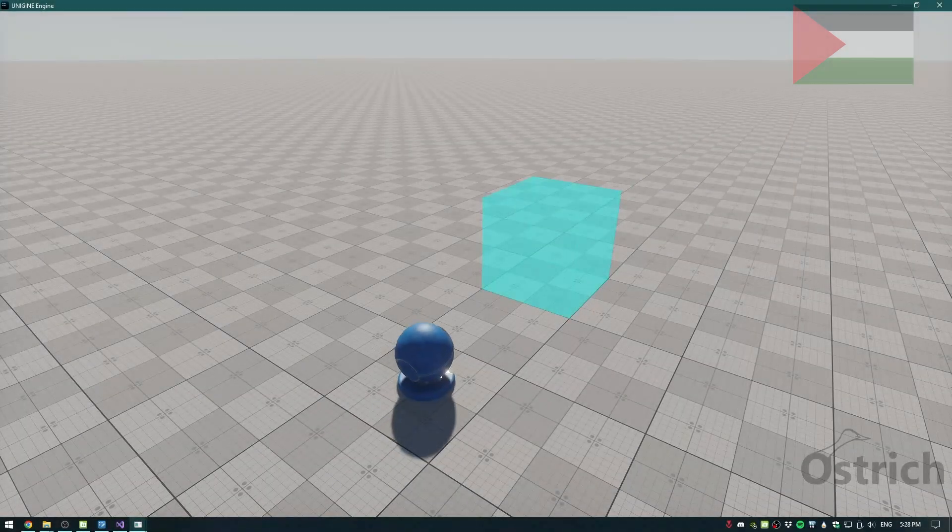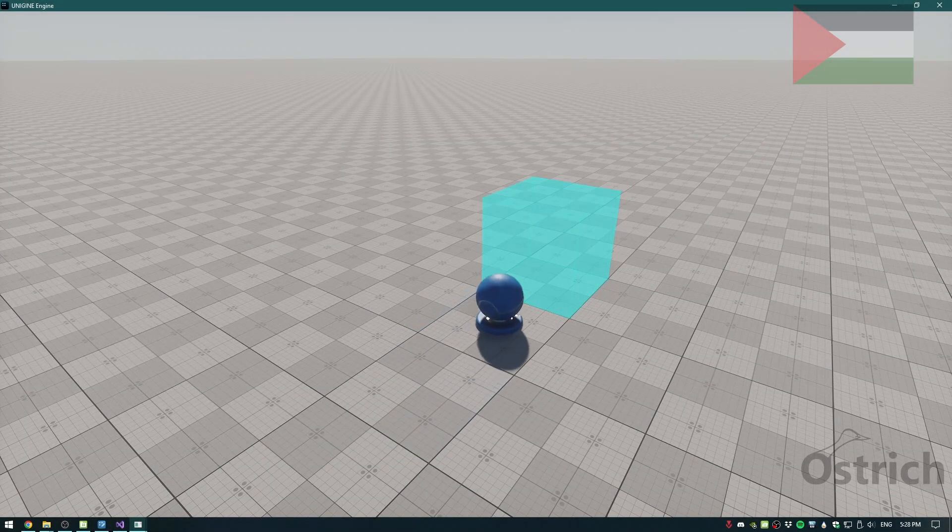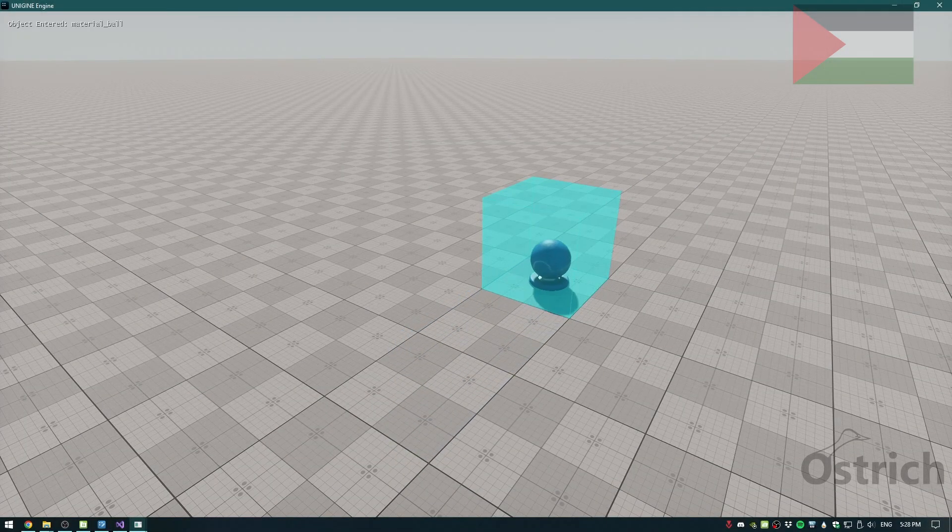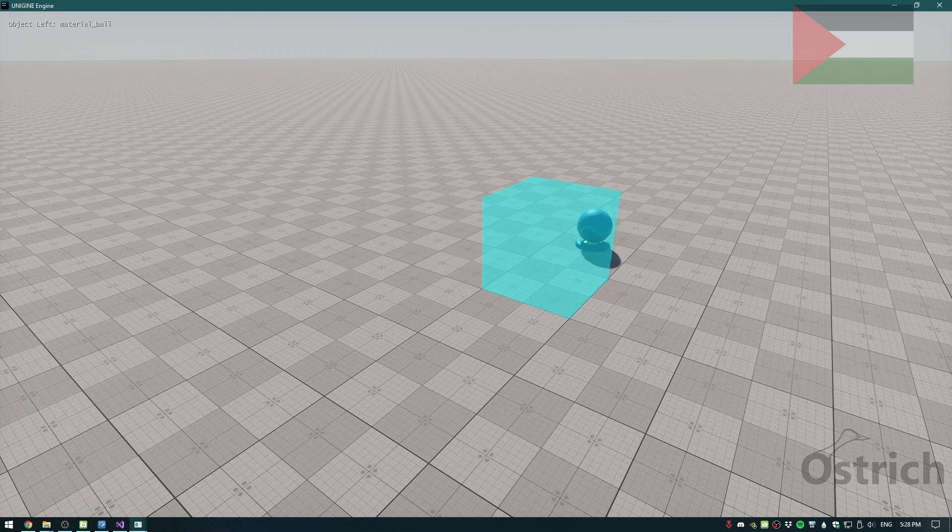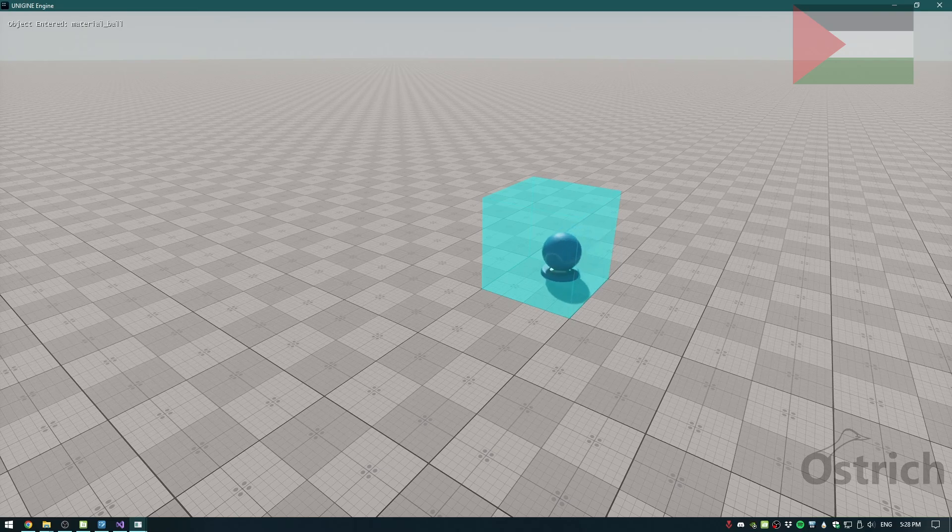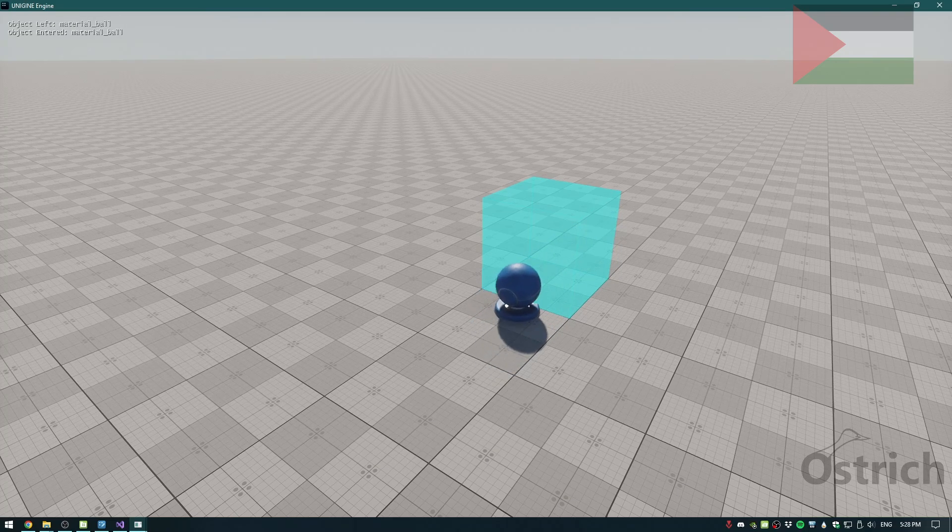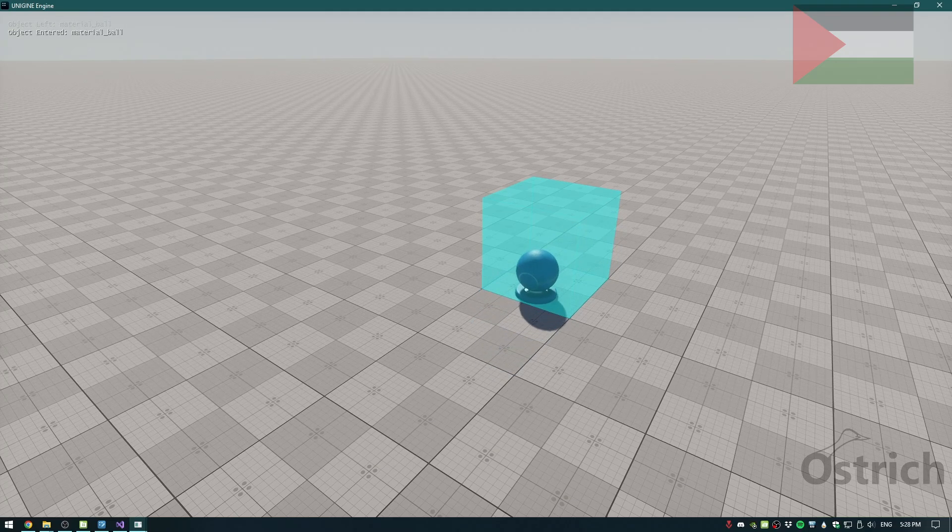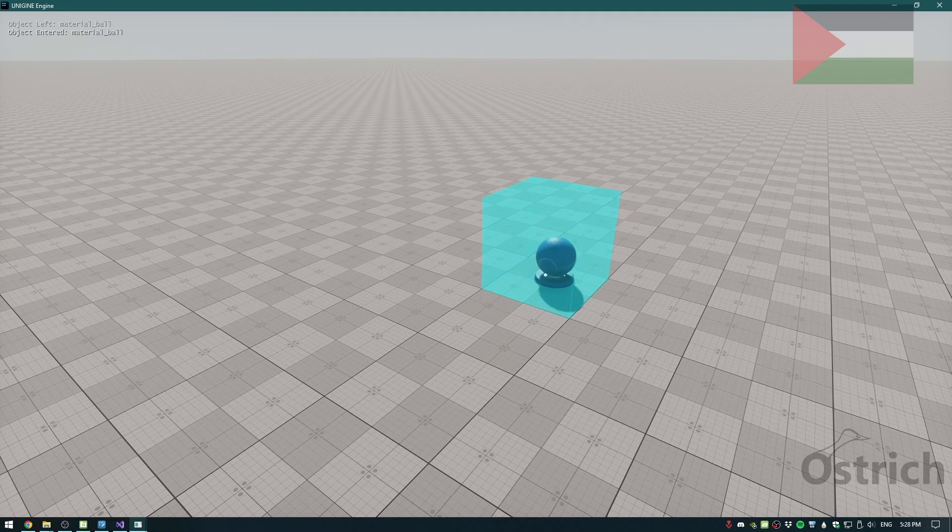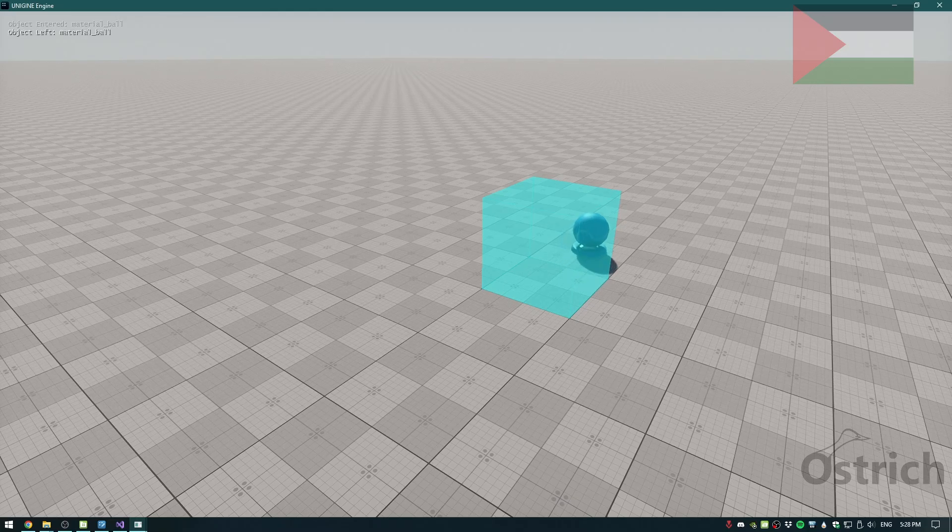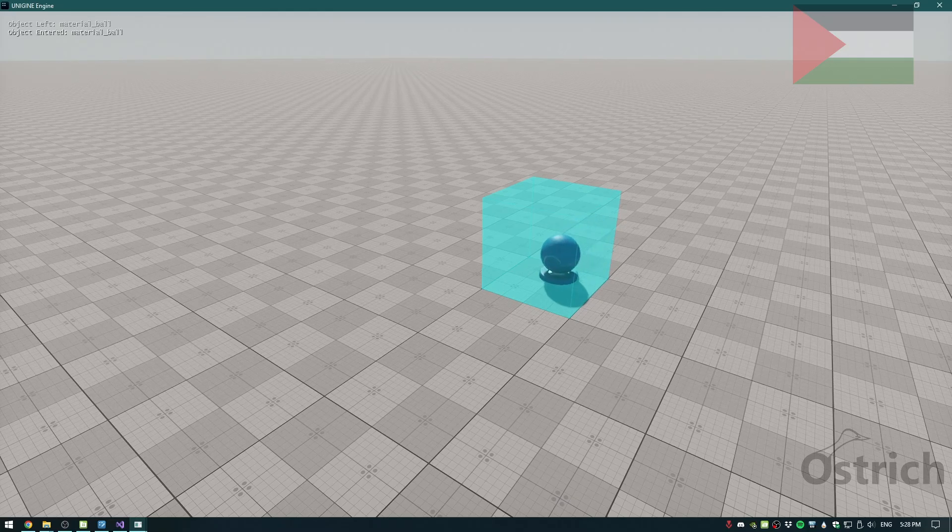As we see, the moment we touch the object or go inside the area or outside the area, the event gets updated in the log and we can use that to our advantages however we like.